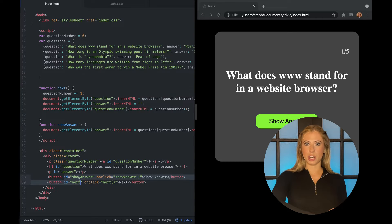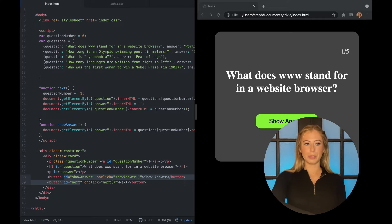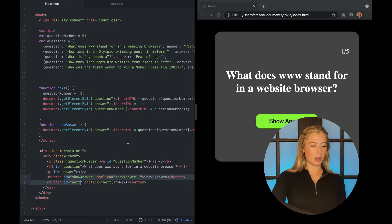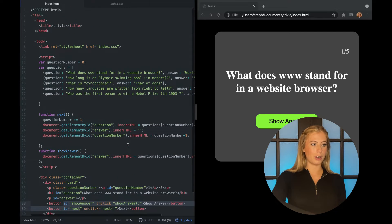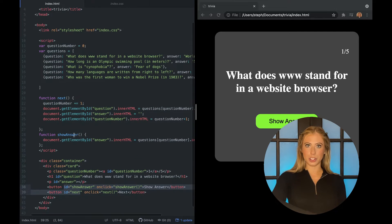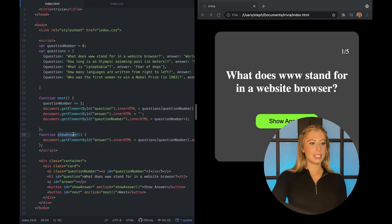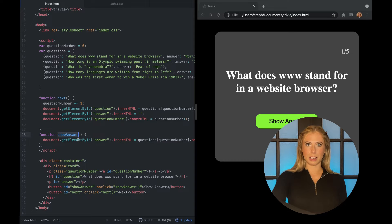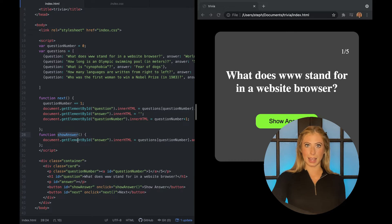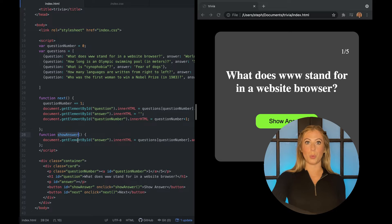And then we have two buttons, our show answer button and our next button. Show answer is going to call our show answer function. And this is going to set the inner HTML of our answer p tag so we can see the answer to the question when the button is clicked only.